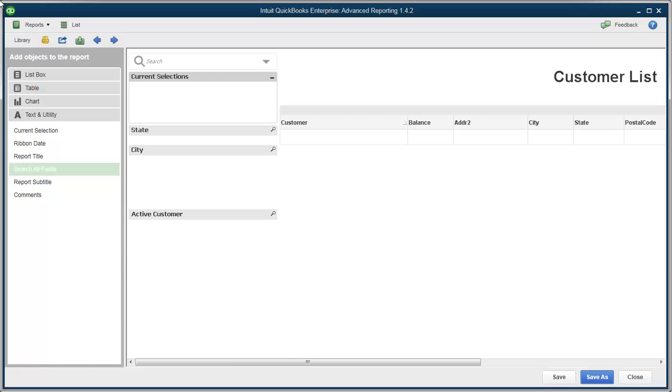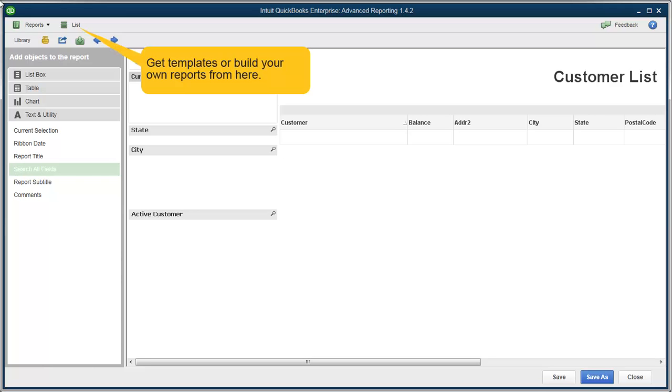When you first open Advanced Reporting, you'll notice some menus on the top left side of the screen. If you click on List, you can access Templates and the Start from Scratch report.